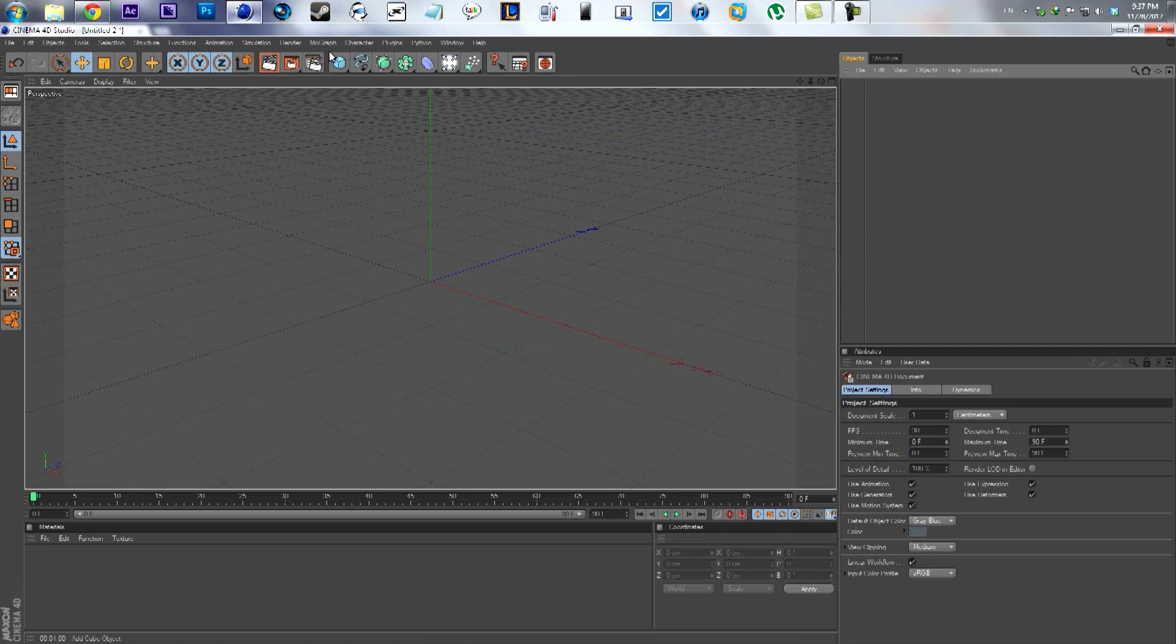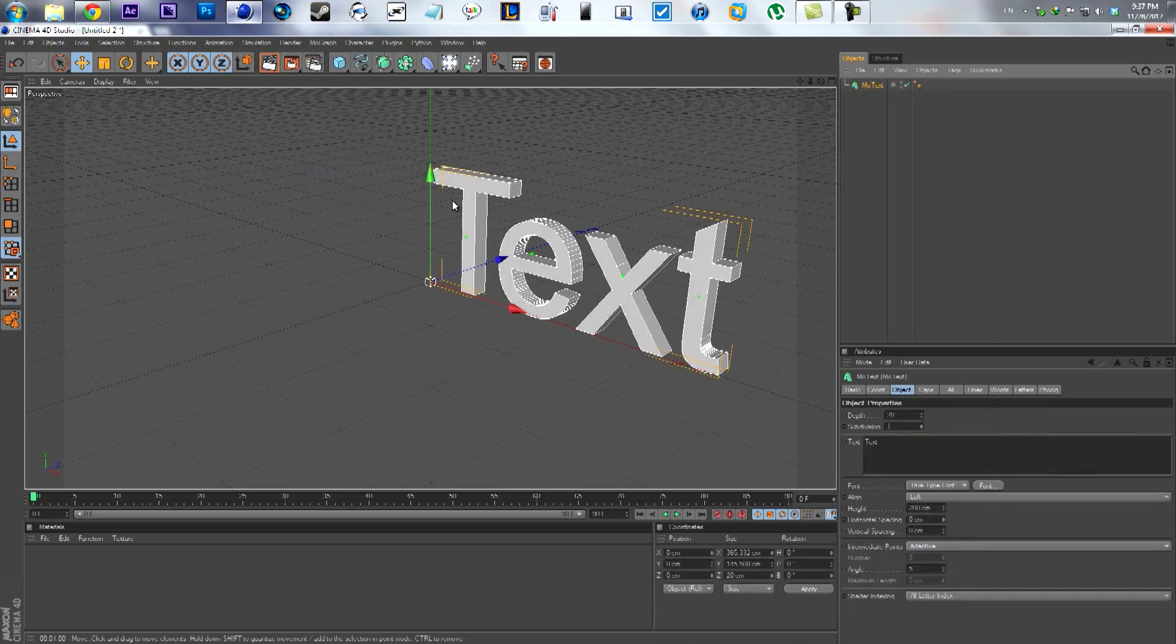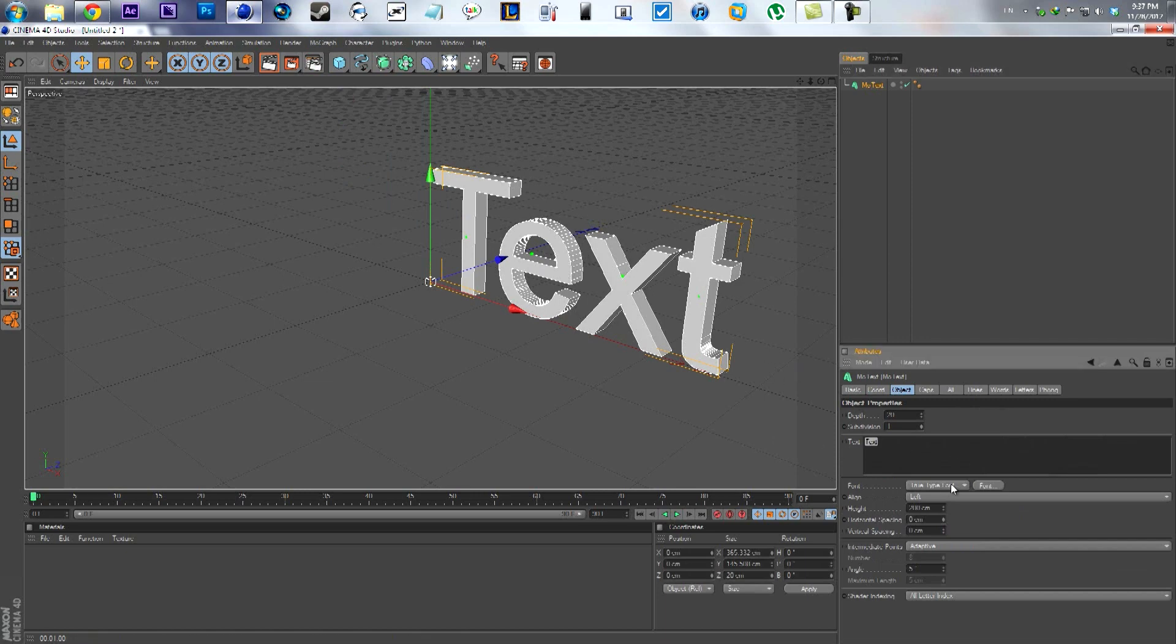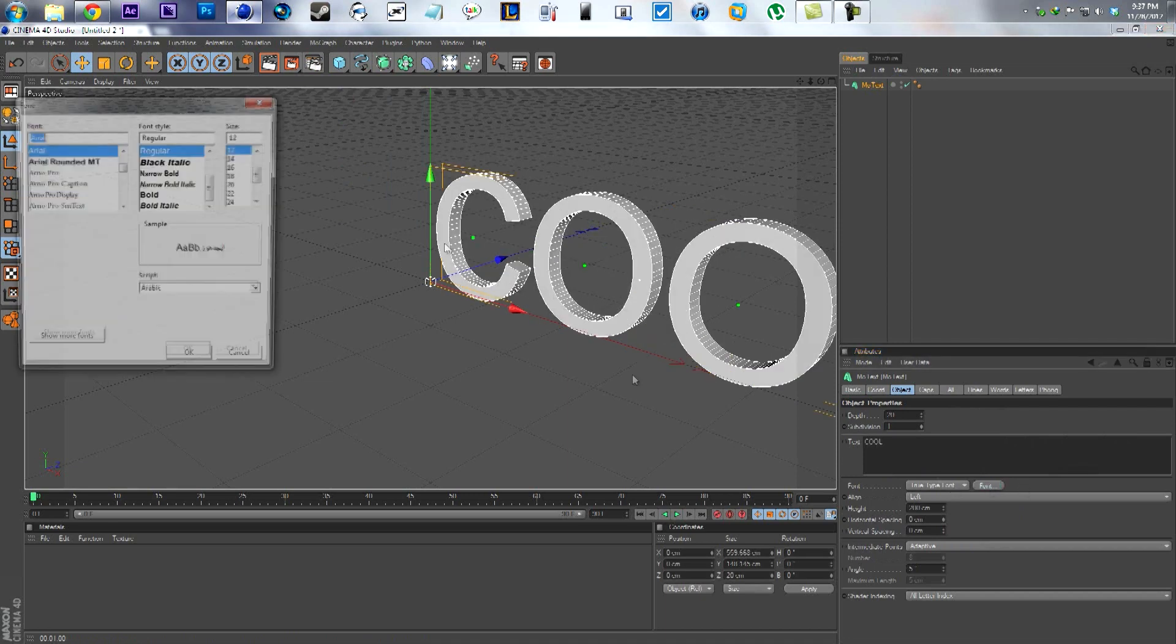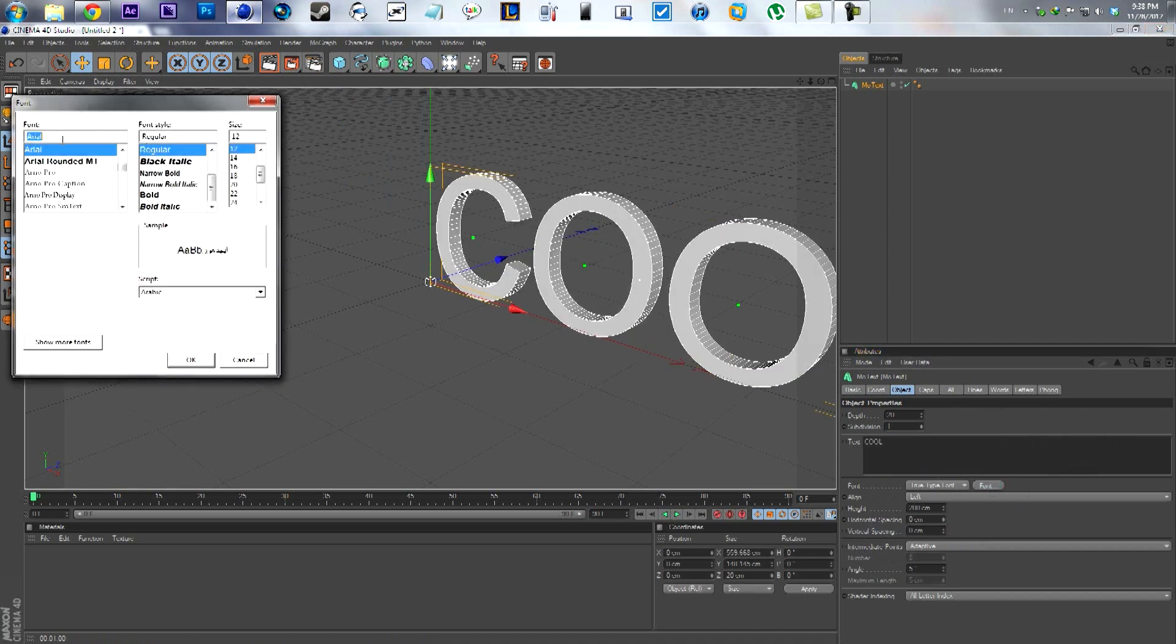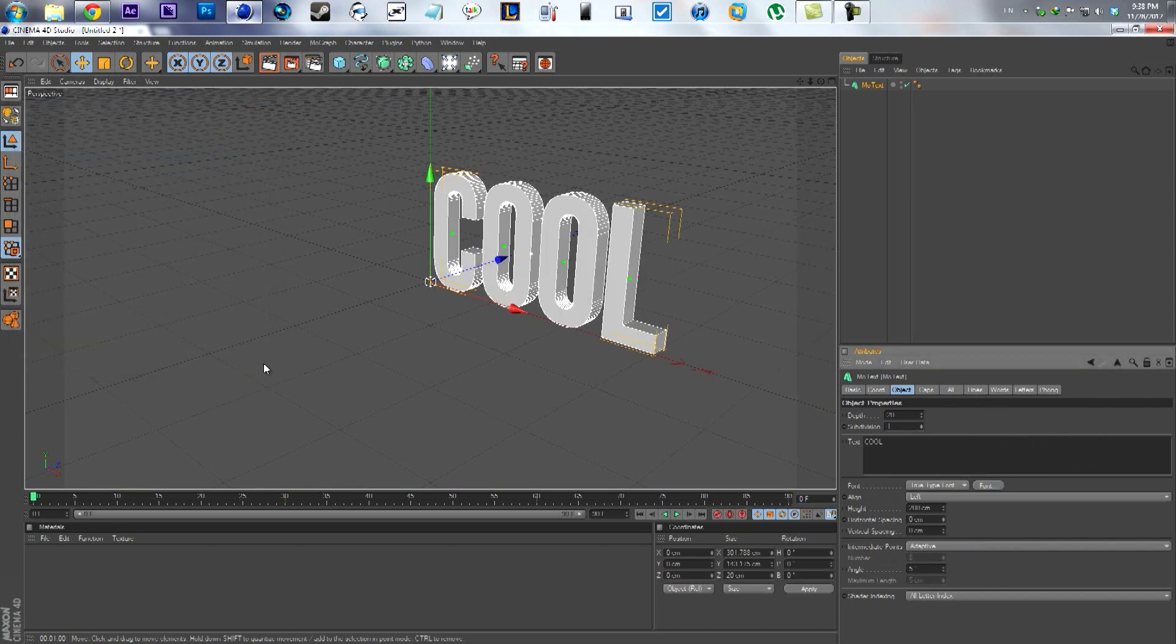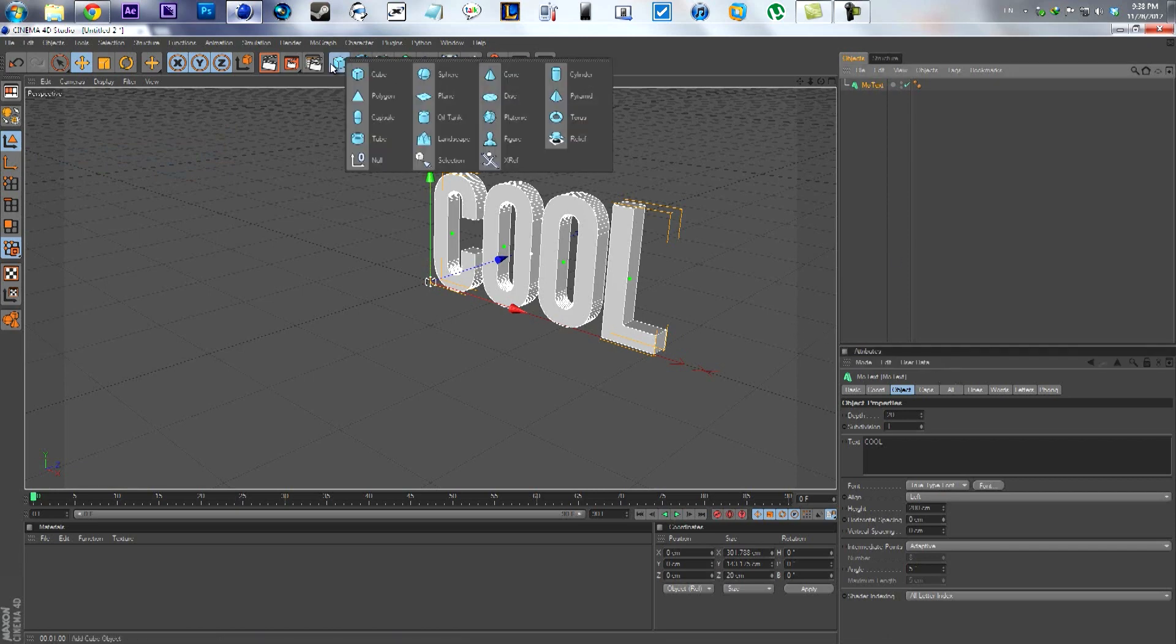We will start by adding the text itself that we need to show. I like to use the MoText to add the text quickly with the extrude and everything. We will write something like 'cool' and we'll use a font like Beavis because it's kind of close to the one he used in his design.